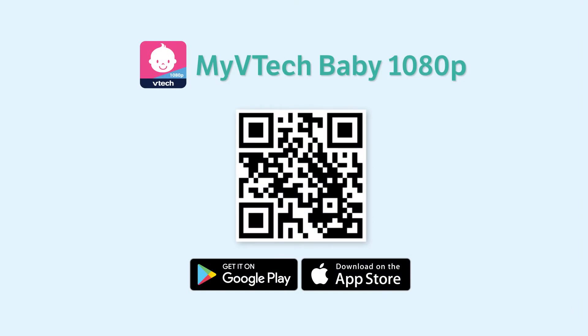First, you will need to locate the app. You may scan the QR code displayed here or search MyVTech Baby 1080p in your app store. Then download the app.